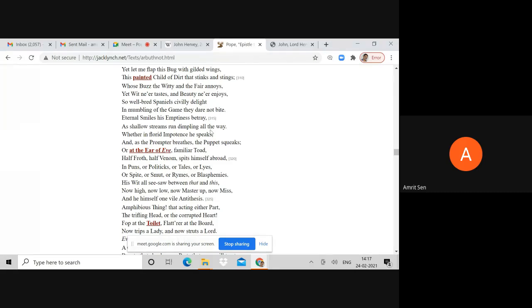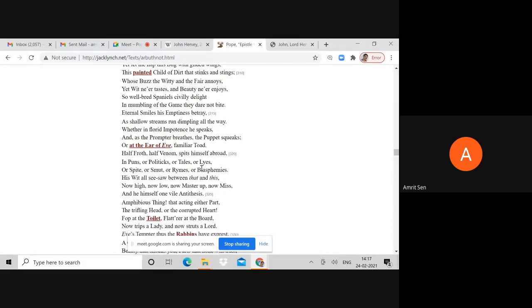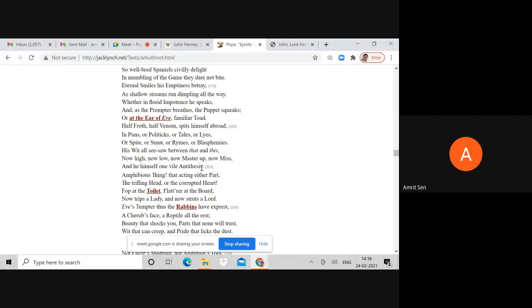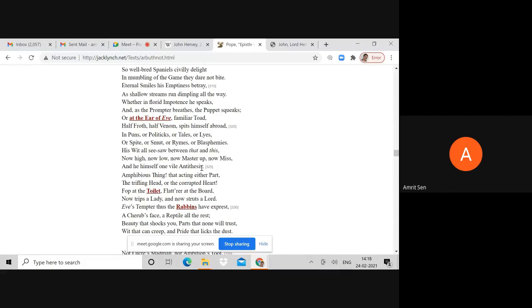Half froth, half venom, spits himself abroad in puns or politics, or tales and lies, or spite, or smut, or rhymes, or blasphemies. Now high, now low, now master up, now miss. You see how Pope is suggesting this act of homosexuality where who is the master and who is the miss is ambiguous.